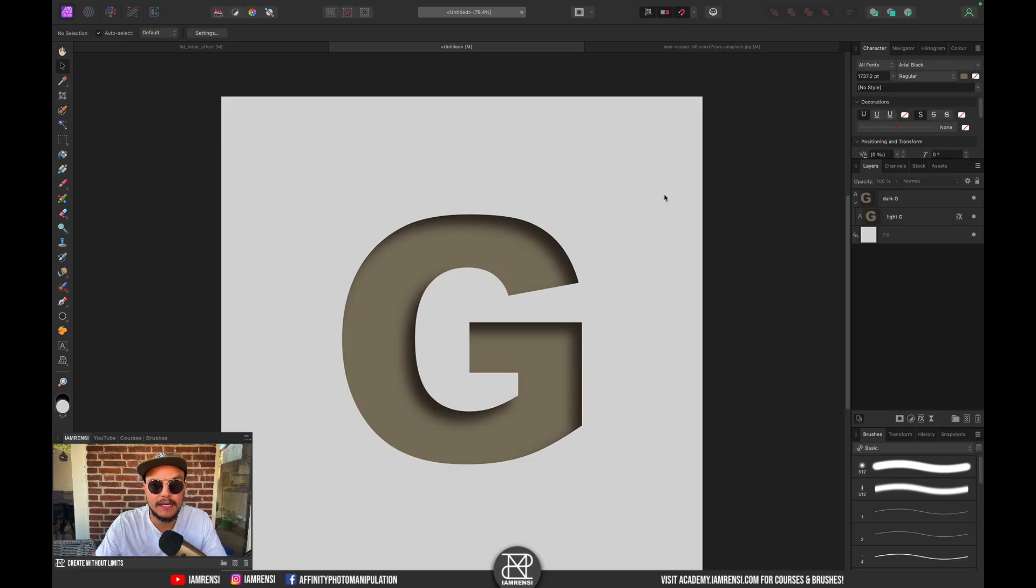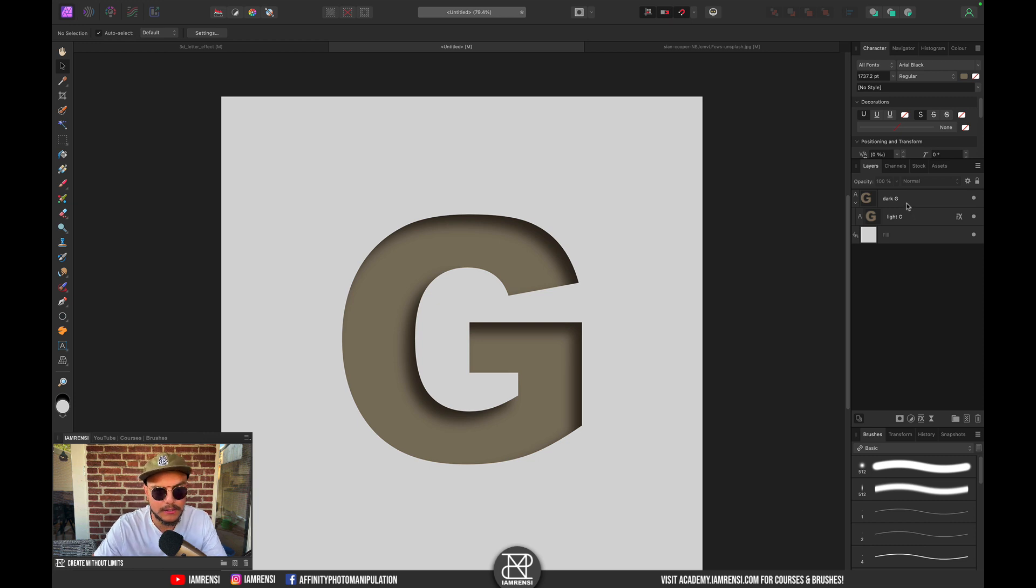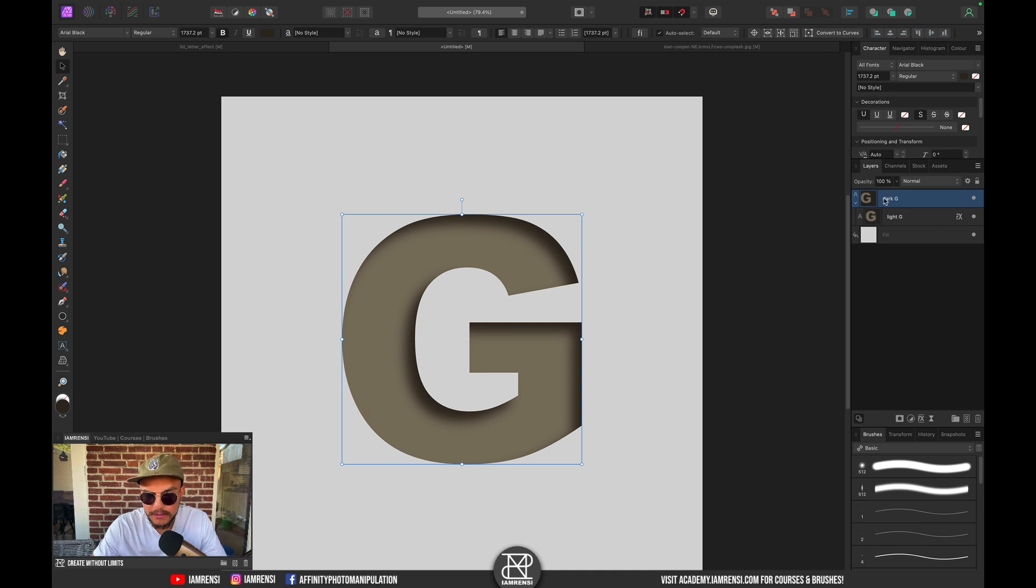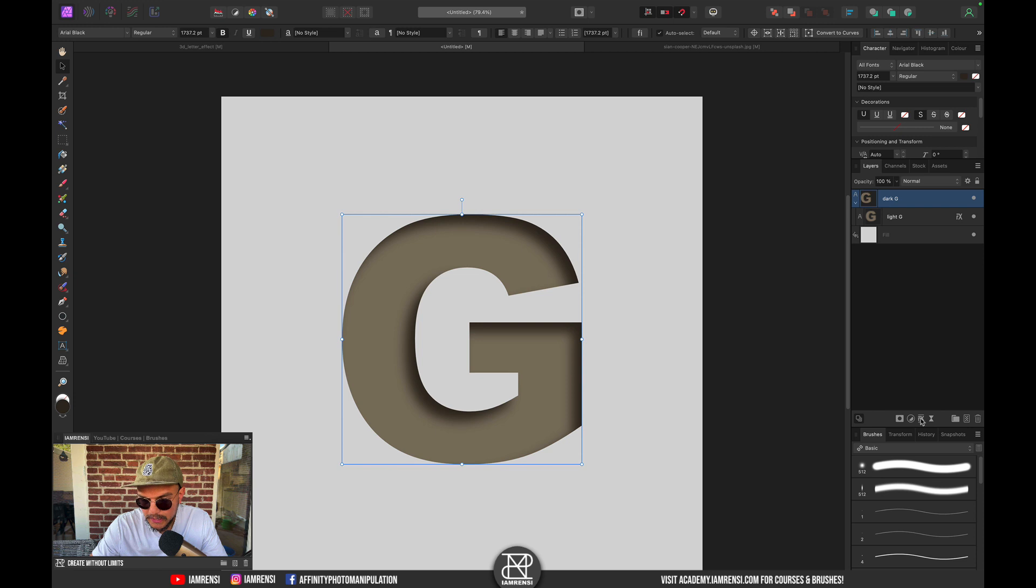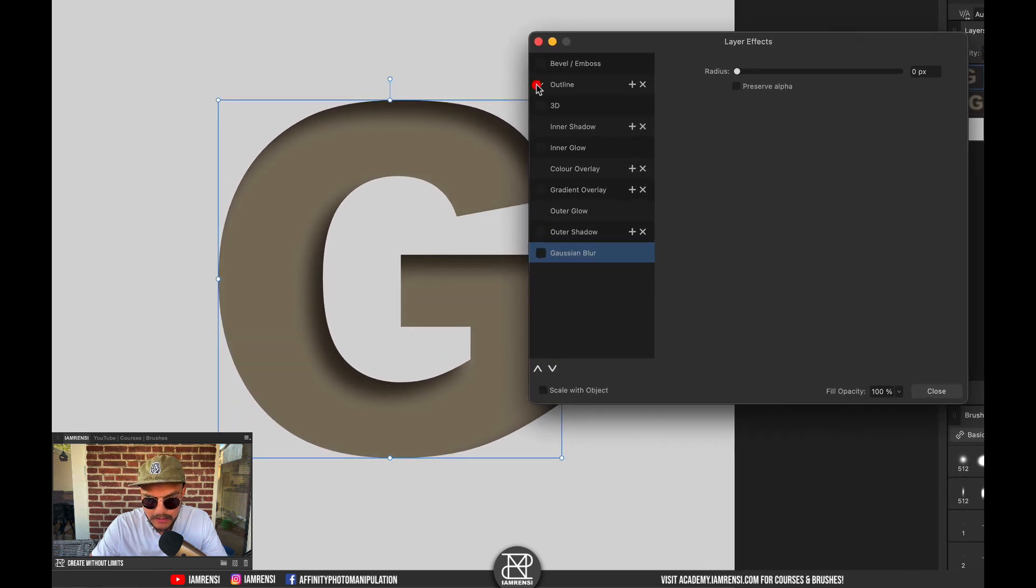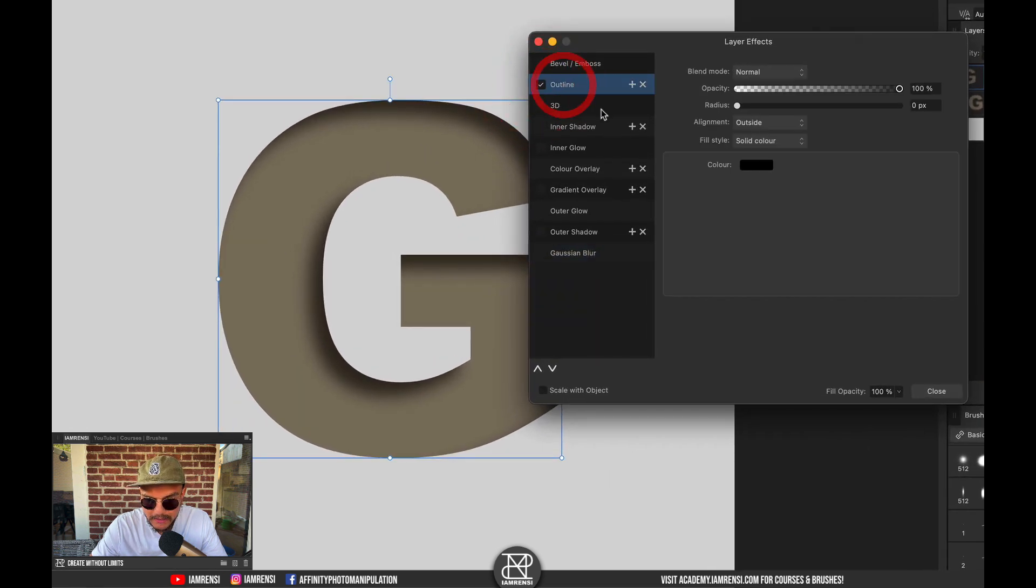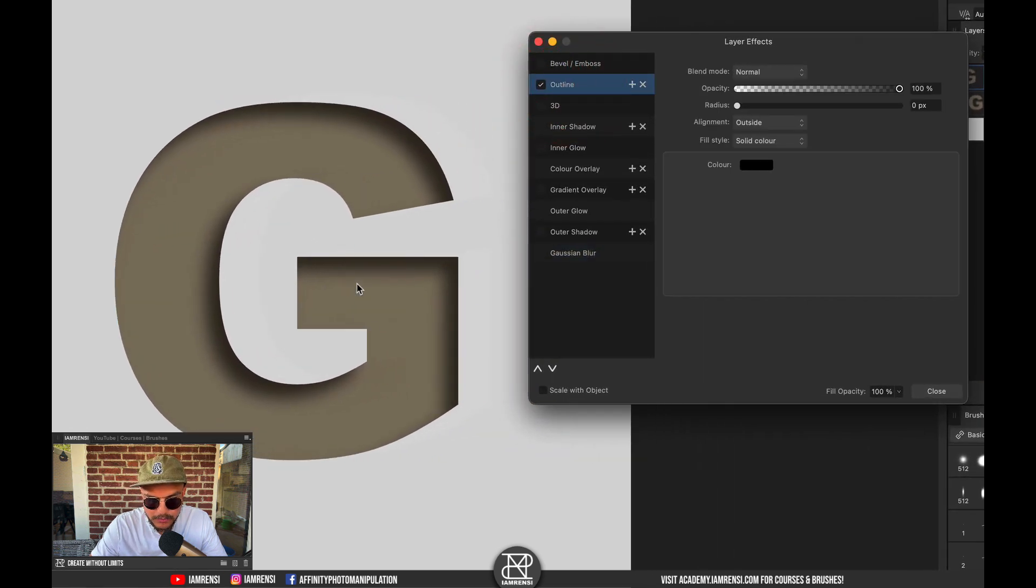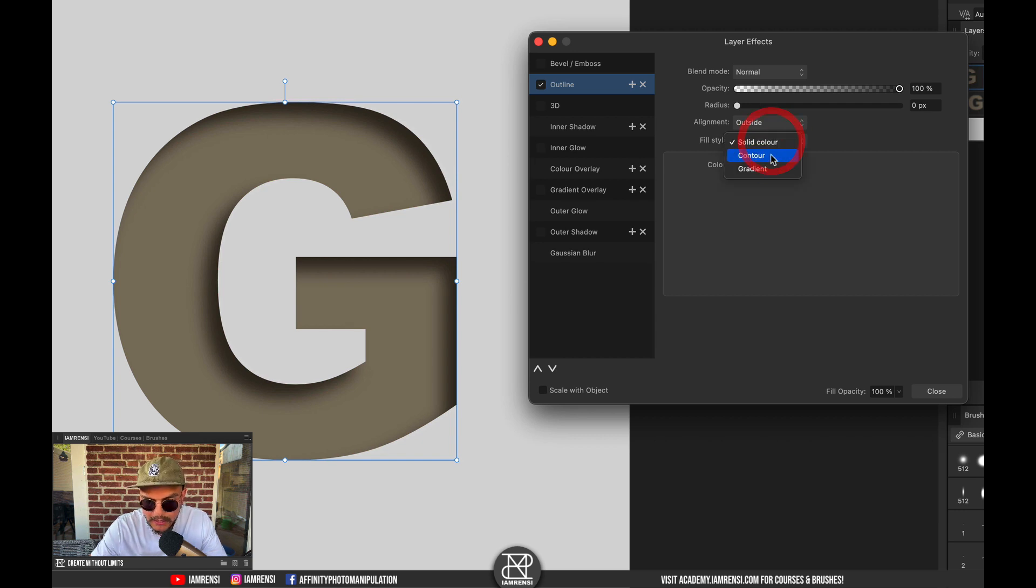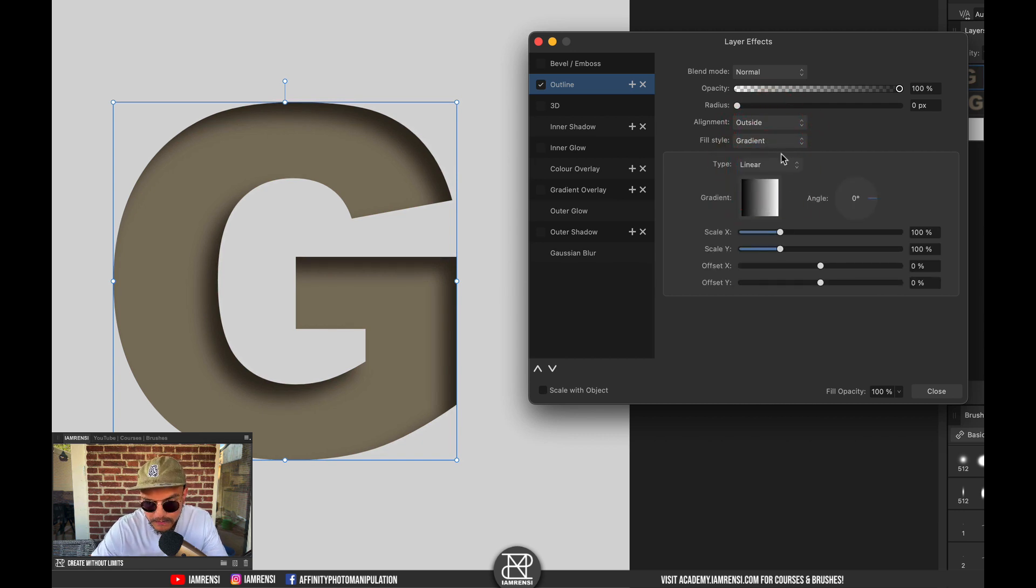Now in our example we actually have this nice outline, so I want to create this as well. We're going to disable it later on again, but I'll show you why. Let's first create it. Let's click on dark G, go to the Layer Effects panel, click on Outline, and we want to have the fill style as gradient.